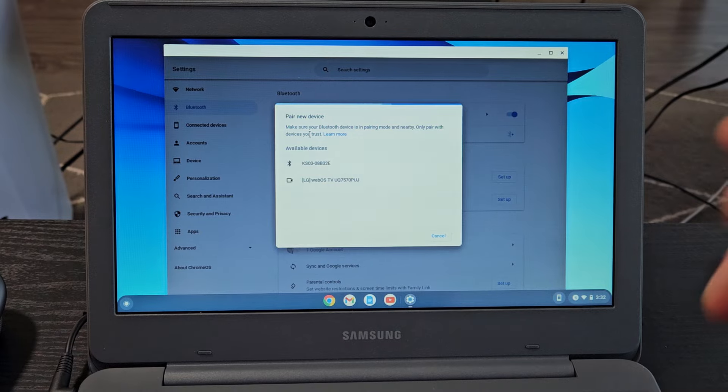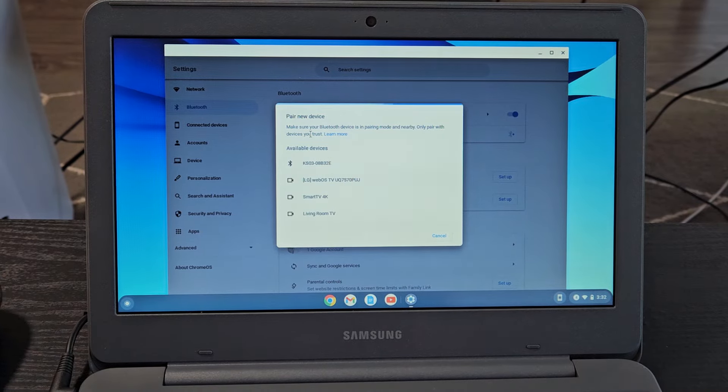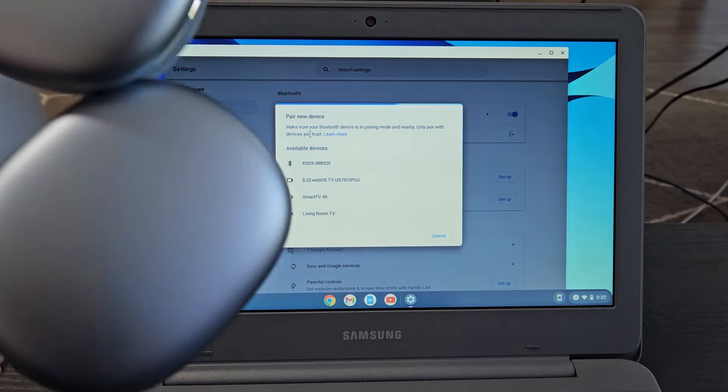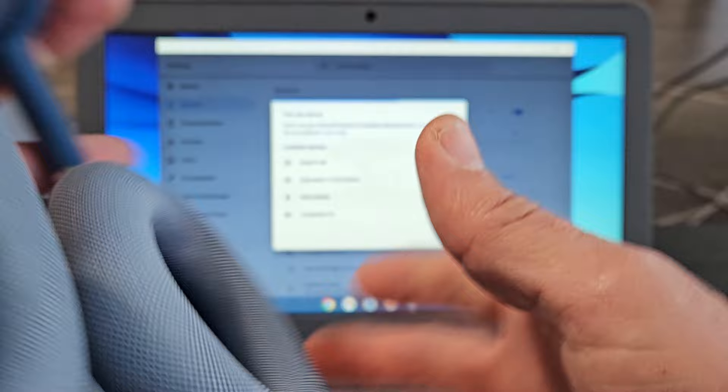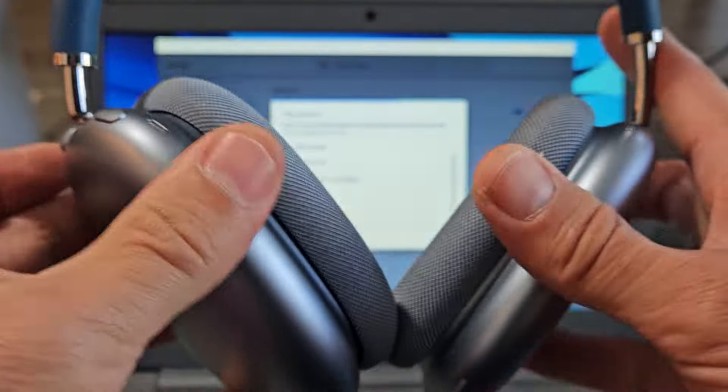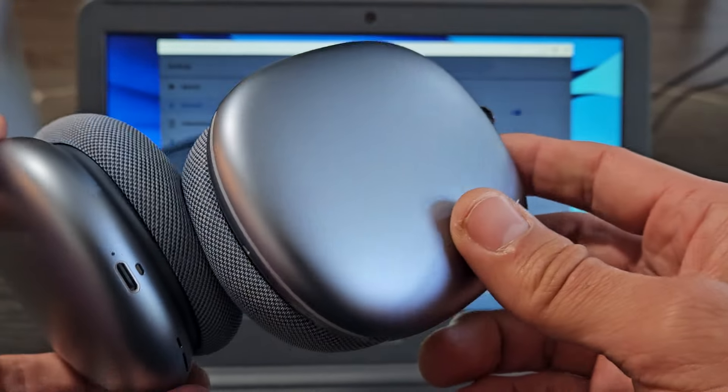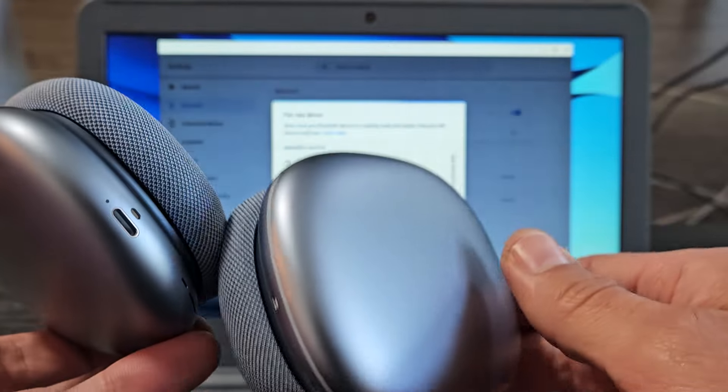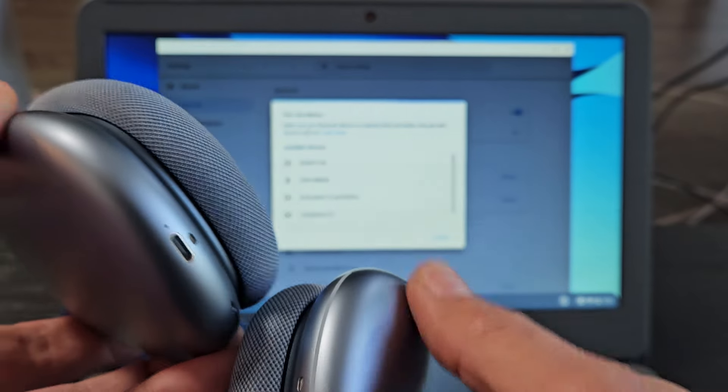So now we've got to put our AirPods Max into pairing mode. What I want to do is put this in pairing mode. I know it's in pairing mode when it's blinking a white light down here. So let me press and hold this button here.